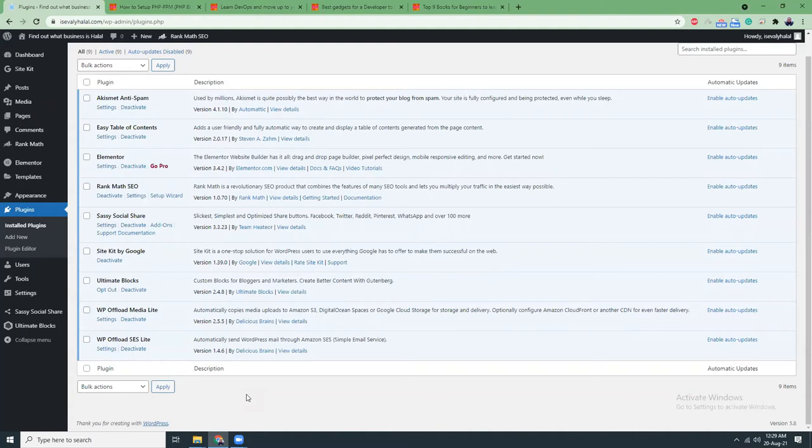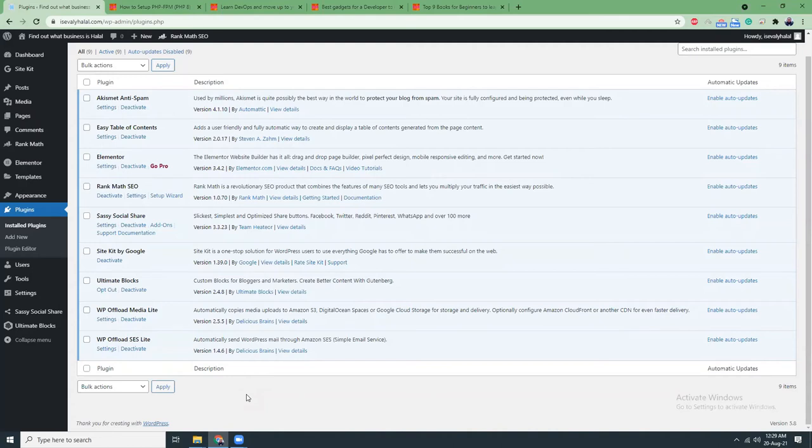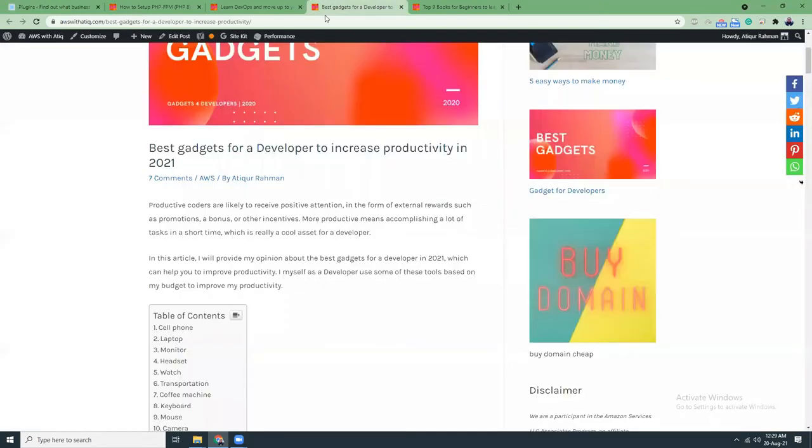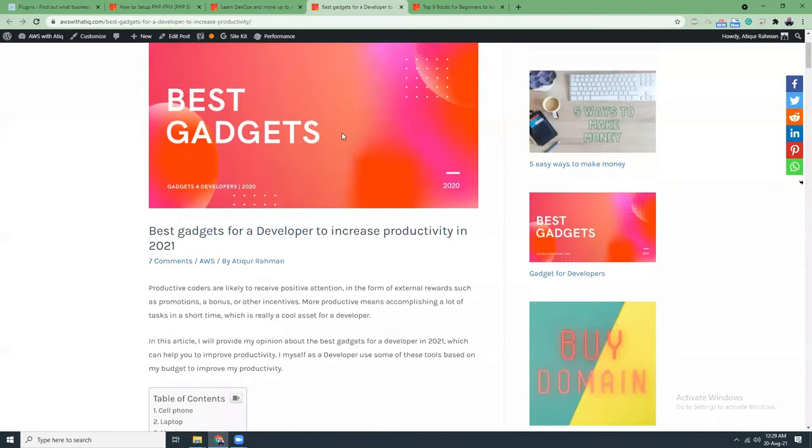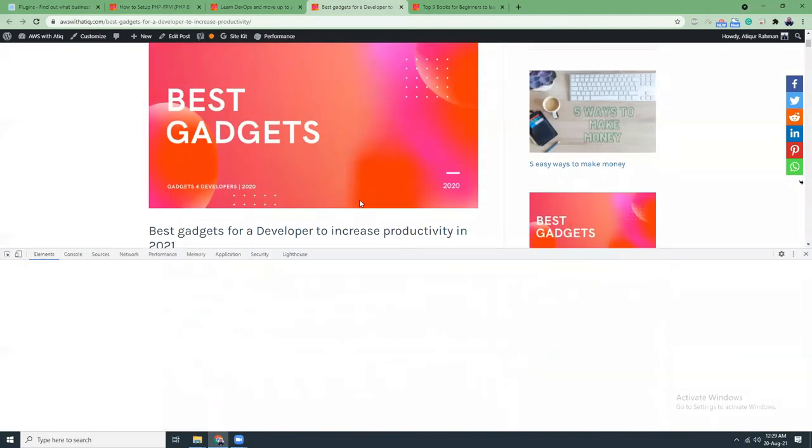The next one is WP Offload Media Lite, which is a very cool plugin. This plugin helps you store your images in S3. I don't store my images on my local server. If you inspect my images, you'll see all my images are using CloudFront and they don't stay on my web server. They store directly in S3.